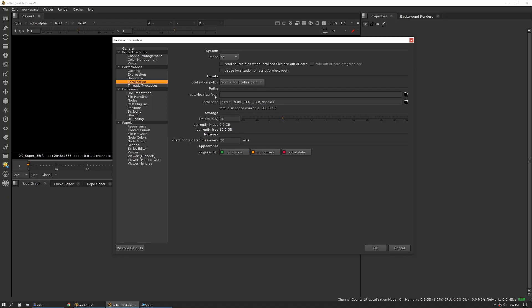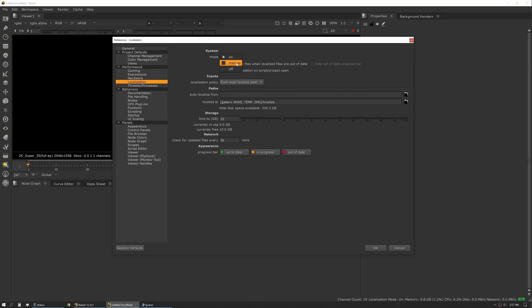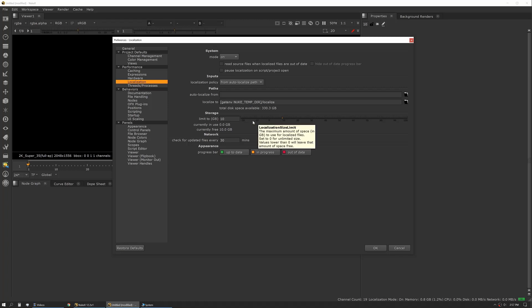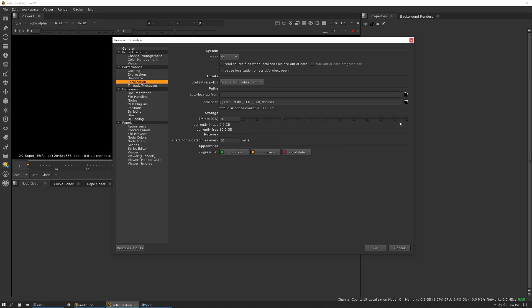Auto localize basically is automatic localization. You actually enter a server path in, and if Nuke sees a file that is within that path, it'll automatically localize it. I like to set that; that's usually my default. Storage limits – that's exactly what it sounds like. You can set that to store as much local data as you want or as you have space for, and it shows you how much you have available and how much you're in use.